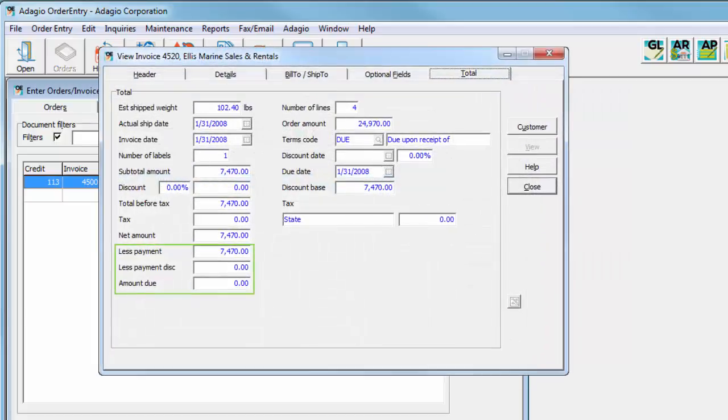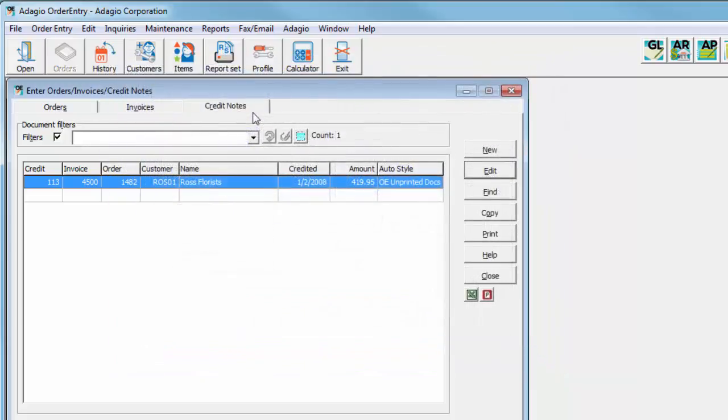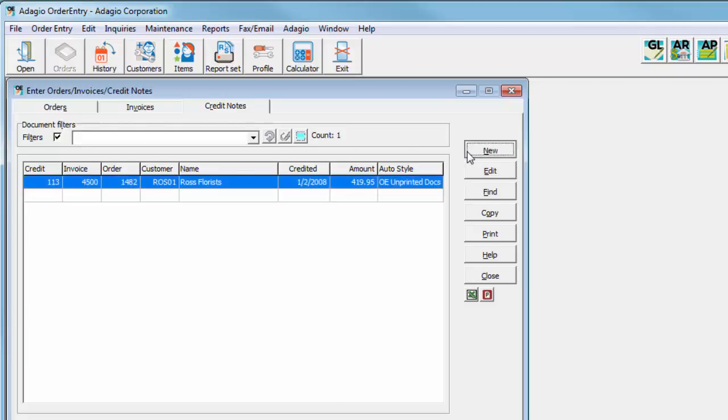If you accept a payment with an invoice and later on some portion of that invoice is to be credited, returning the payment had to be done separately in a receivables cash entry, unnecessarily duplicating work in another place. Now, credit notes can have payments attached to them in the same way as invoices to perform the payment return at the same time as the credit note.